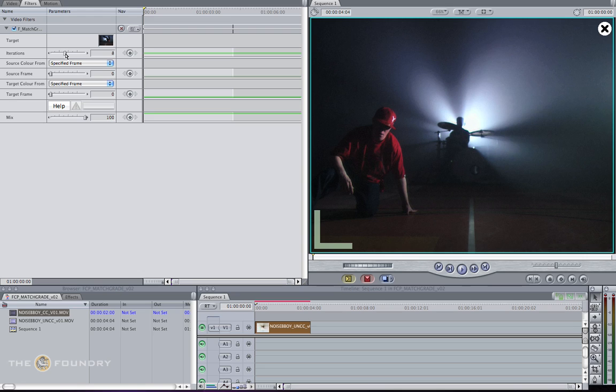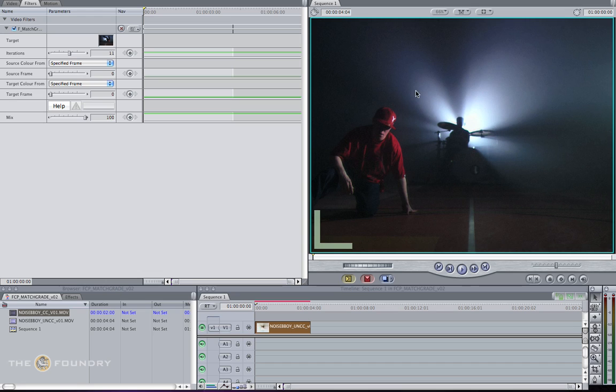For this clip, I think the Iterations parameter set to 11 will do a good job for us and will contain an accurate match and include a trade-off between the render times. So what we can do now is press Render and view the results.